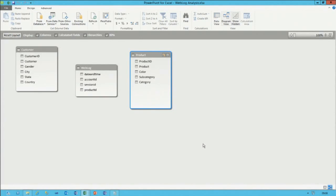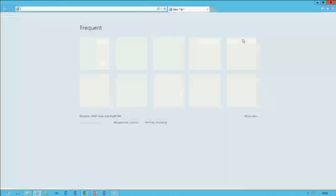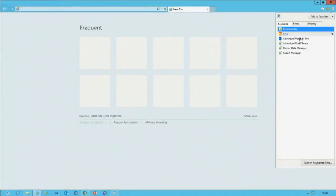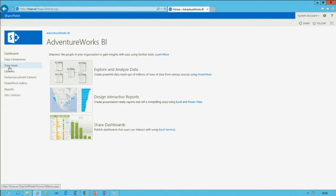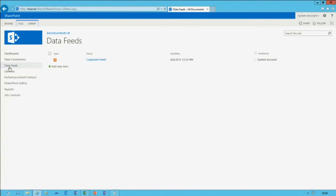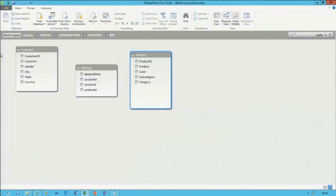To support self-service business intelligence, the IT group at AdventureWorks have published some corporate data feeds, including date and time information. This ensures consistency in all PowerPivot models that are created — we encourage and educate users to source their date information from this location.